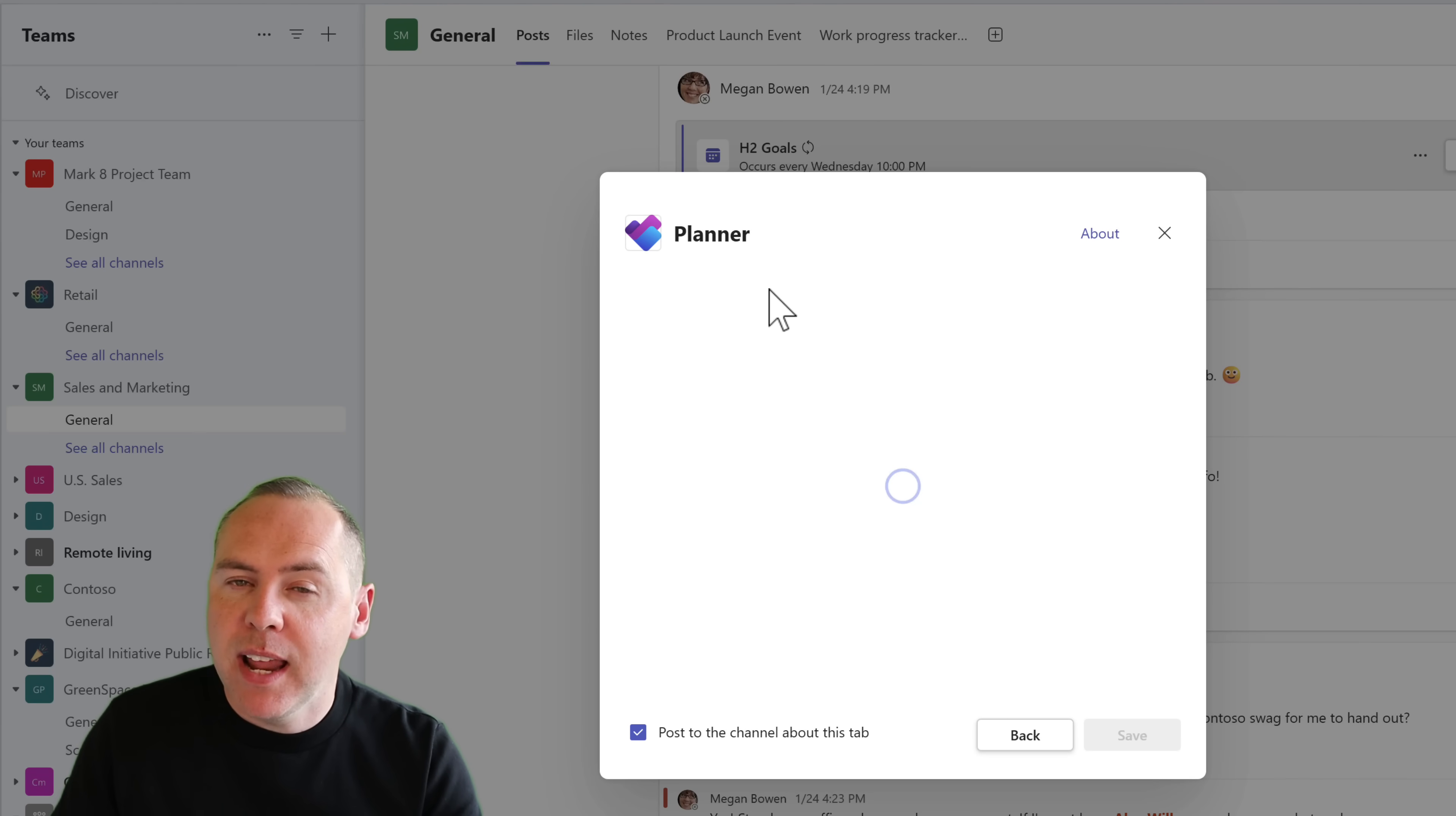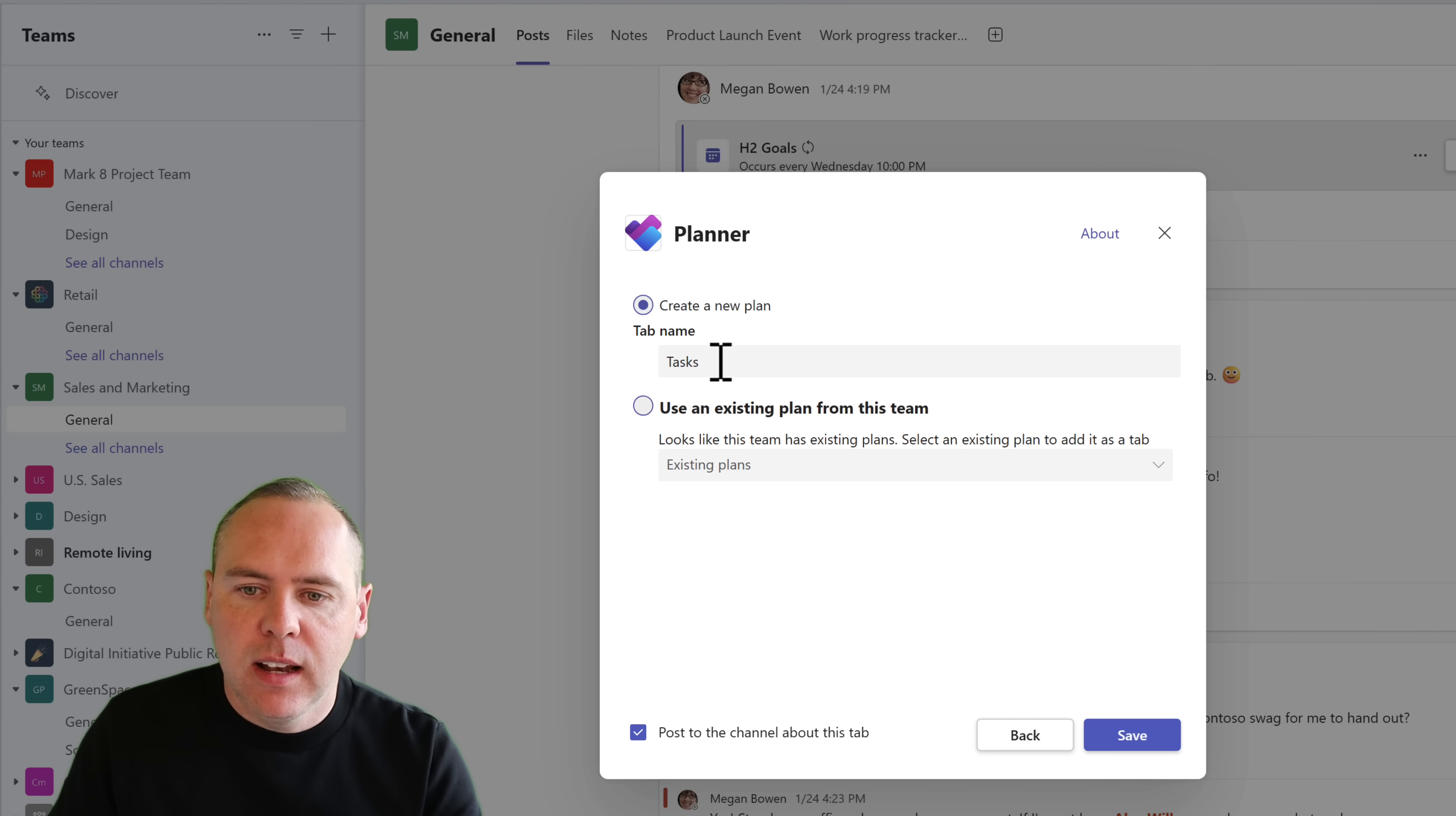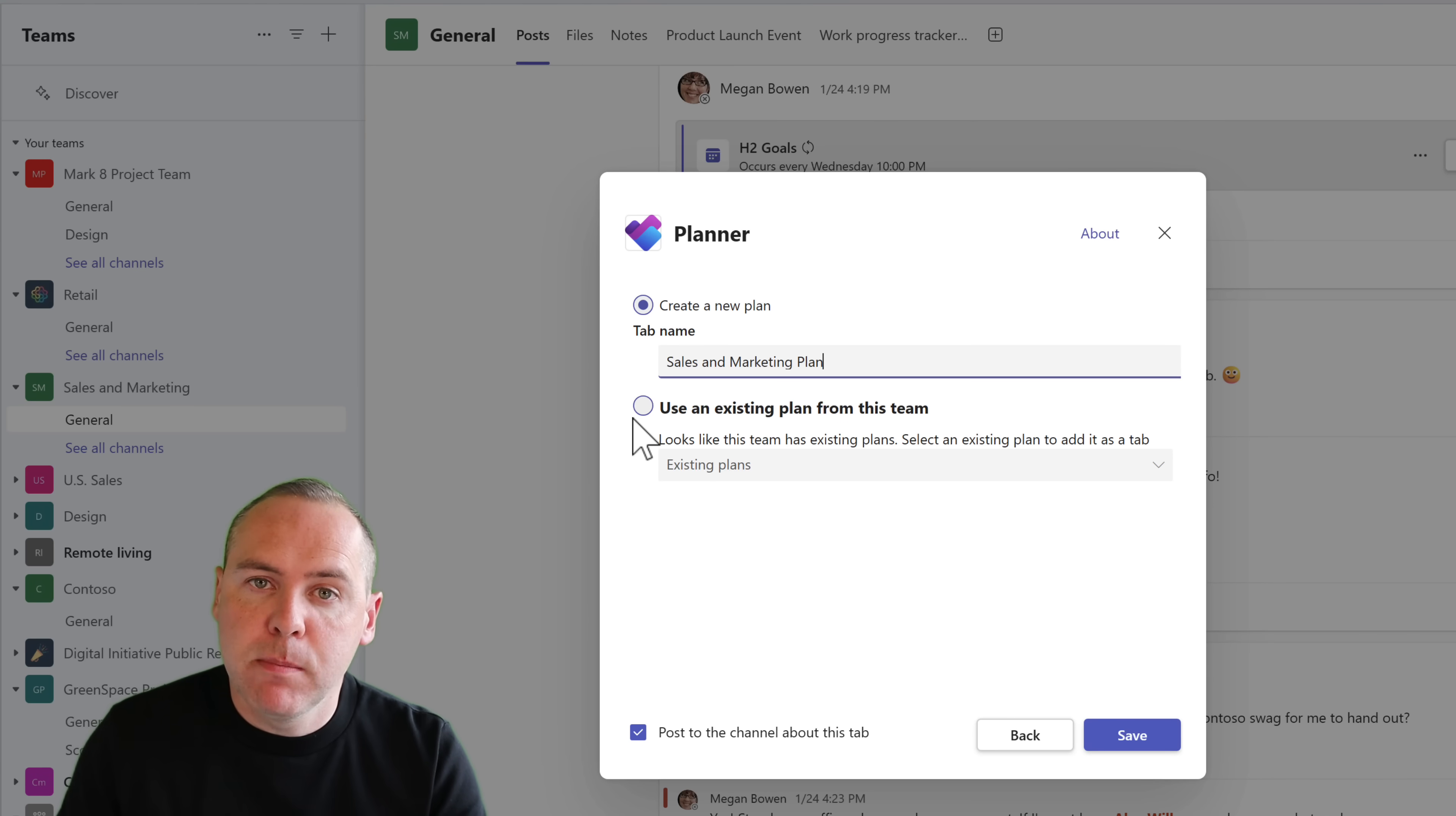We can create a brand new plan or we can add one that we may have created earlier assigned to our team. In most cases, you'll be creating a brand new plan. Let's go ahead and over type tasks and give it more of a personal name so we can easily find it later in apps like Microsoft Planner and from our Planner dashboard inside of the Planner app. I've simply called it the sales and marketing plan.